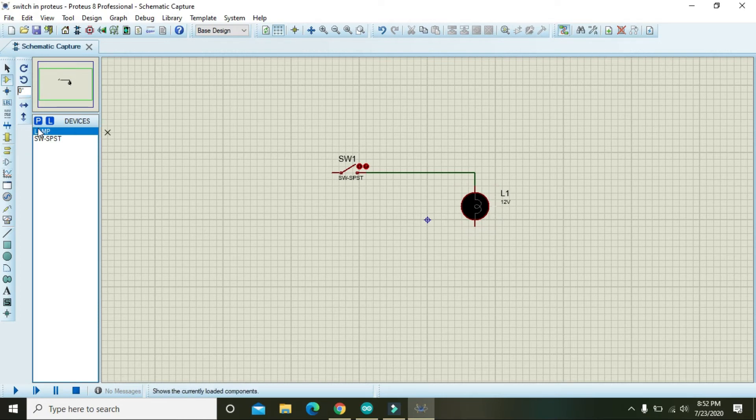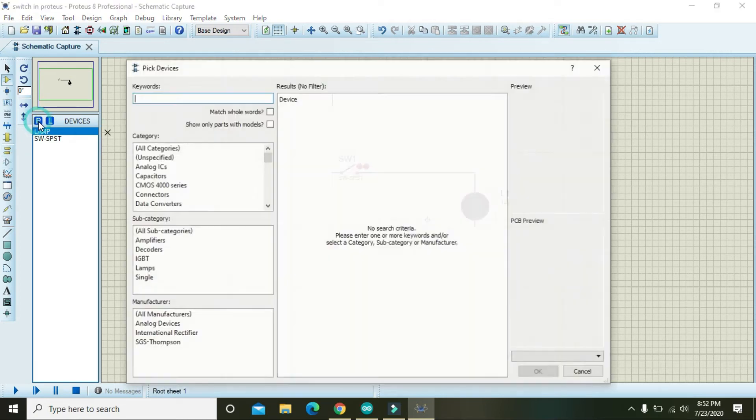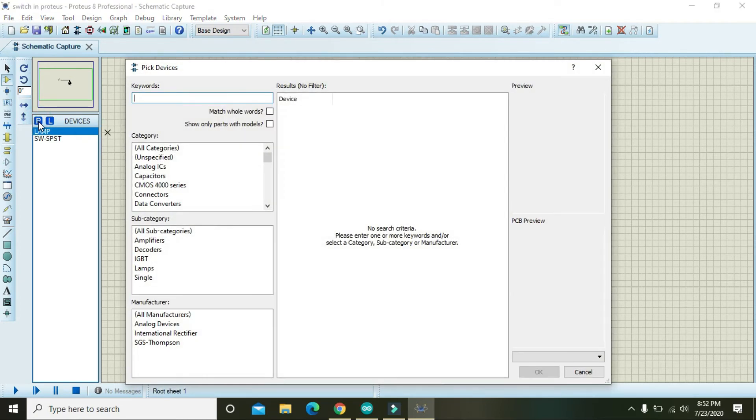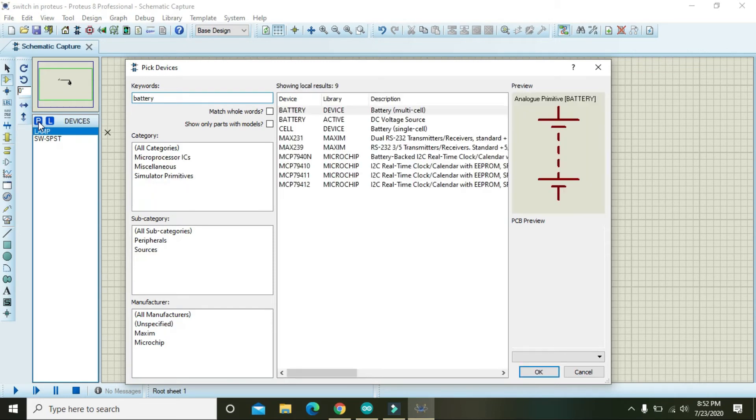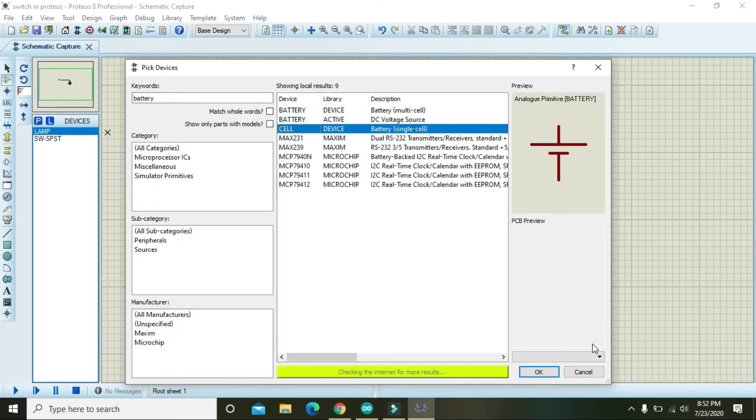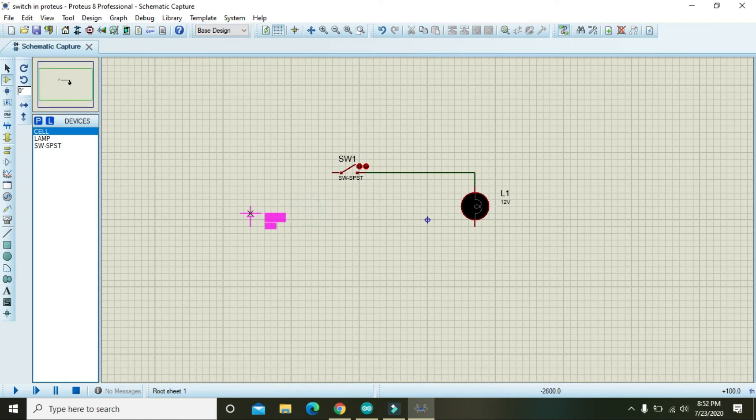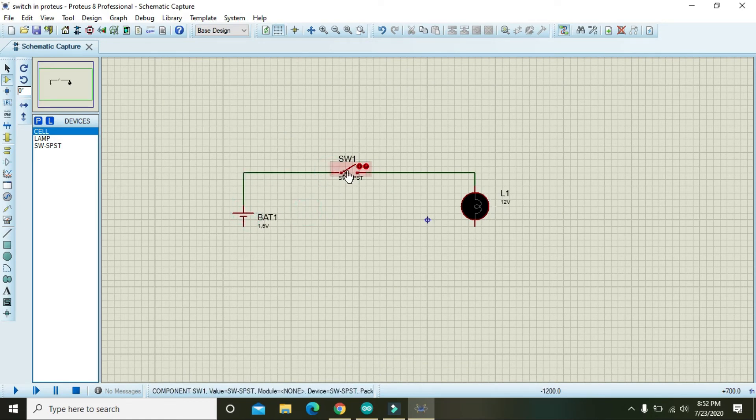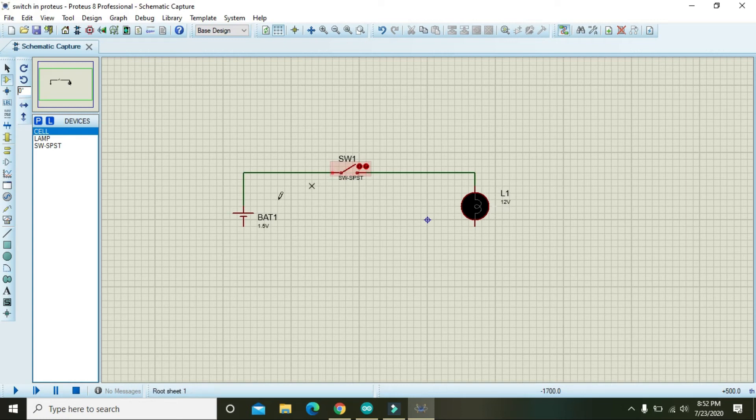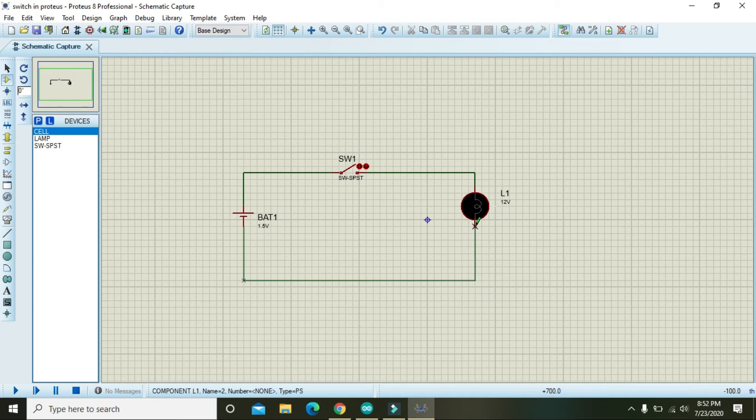We need a battery, so write battery and you will get this cell and all these things. Connect it with the switch, the other pin of the switch, and also connect the battery with the lamp.